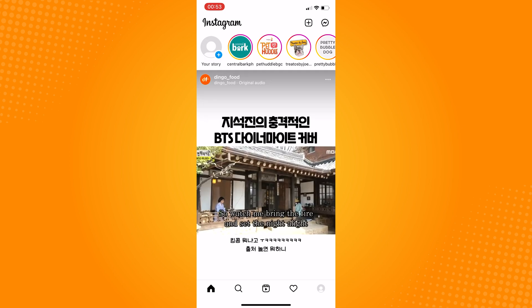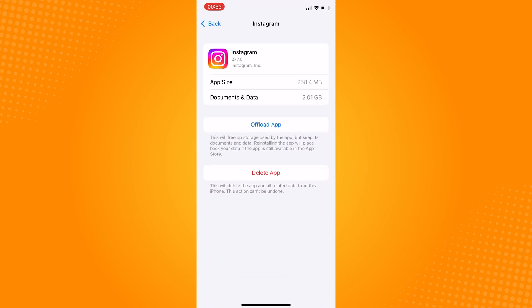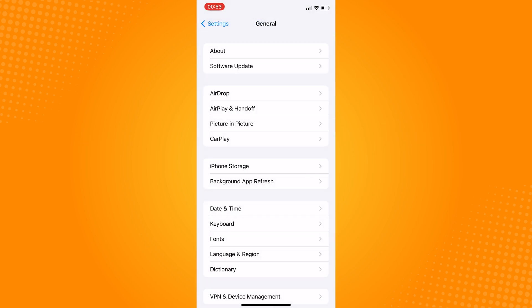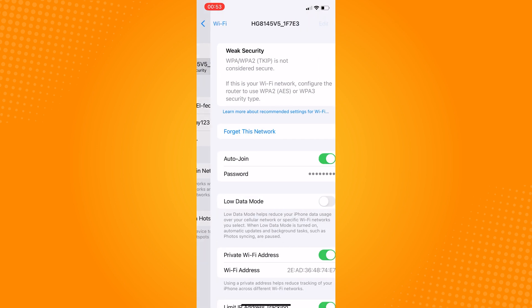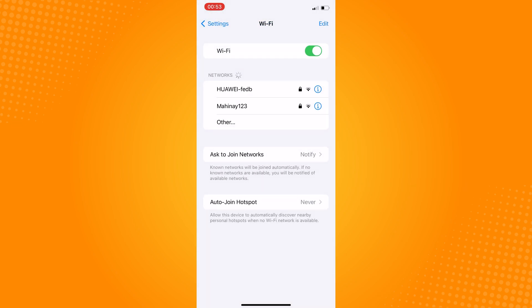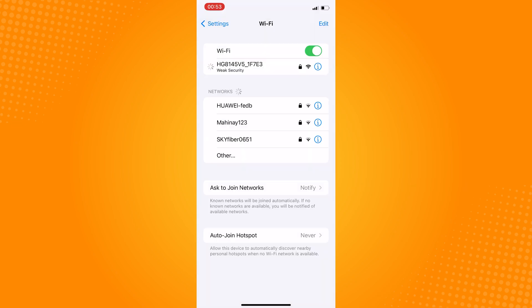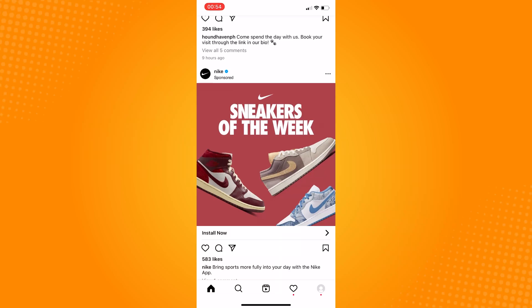Now if your app is still not loading, the internet connection could be one factor. Go to your phone's Settings, proceed to Wi-Fi, and forget the network you're currently using. This will refresh the settings and the connection of your phone to the Wi-Fi. Connect again, and once you open Instagram, the app should work now.